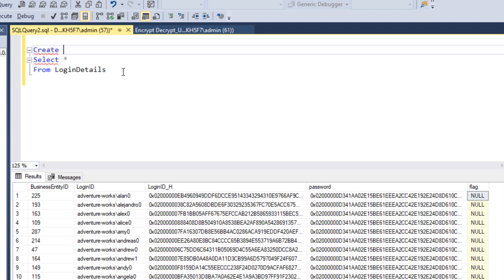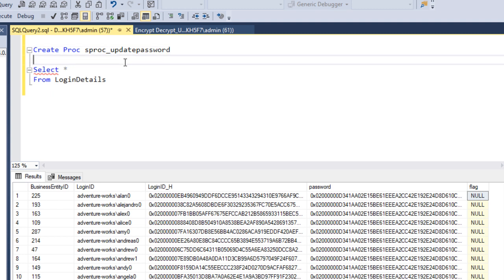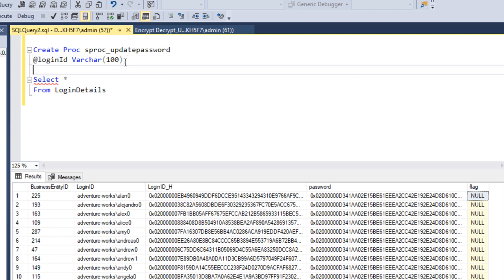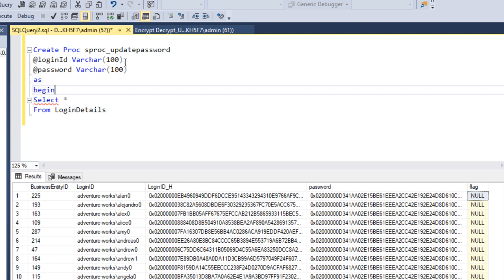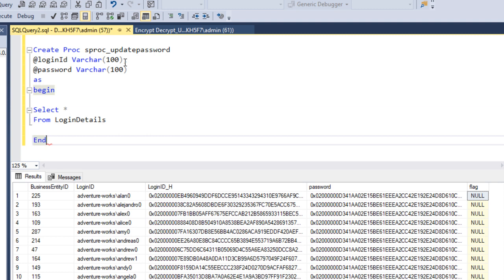We need to write the SP. It will have two input parameters, so let me call this SP 'sproc_update_password'. The first parameter will be login_id — for example 'worker100' — and the second parameter will be the password, also for example 'worker100'.